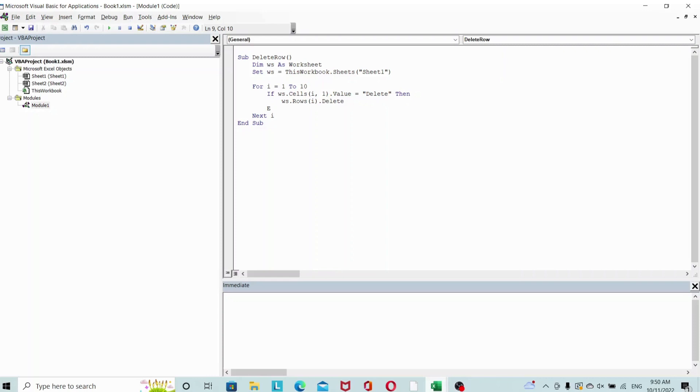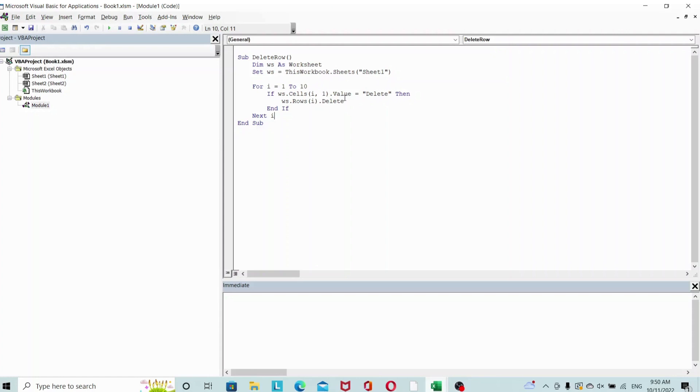Let's take a look at that. We declared our worksheet as ThisWorkbook Sheet1, and then we're going to loop from row 1 to 10. If the cell value is 'delete', then we are going to delete the entire row.